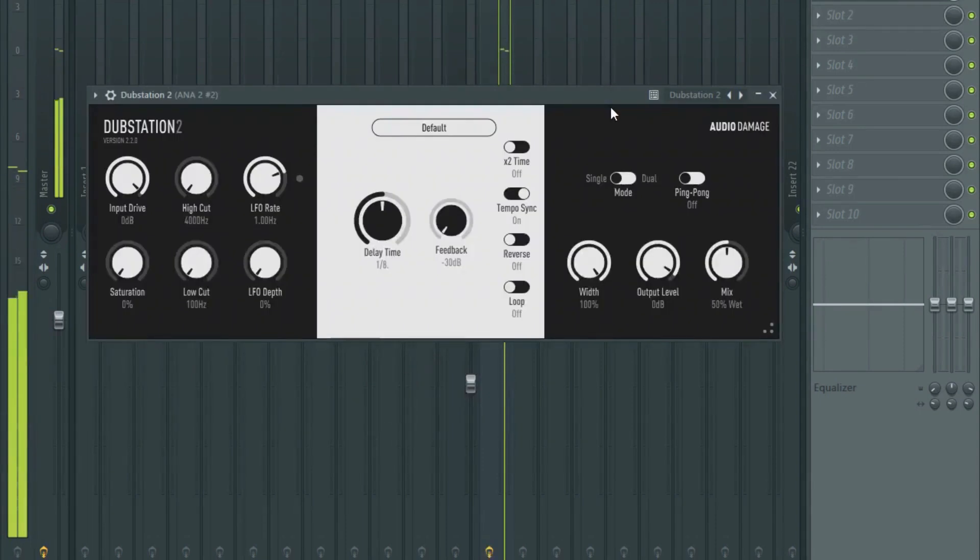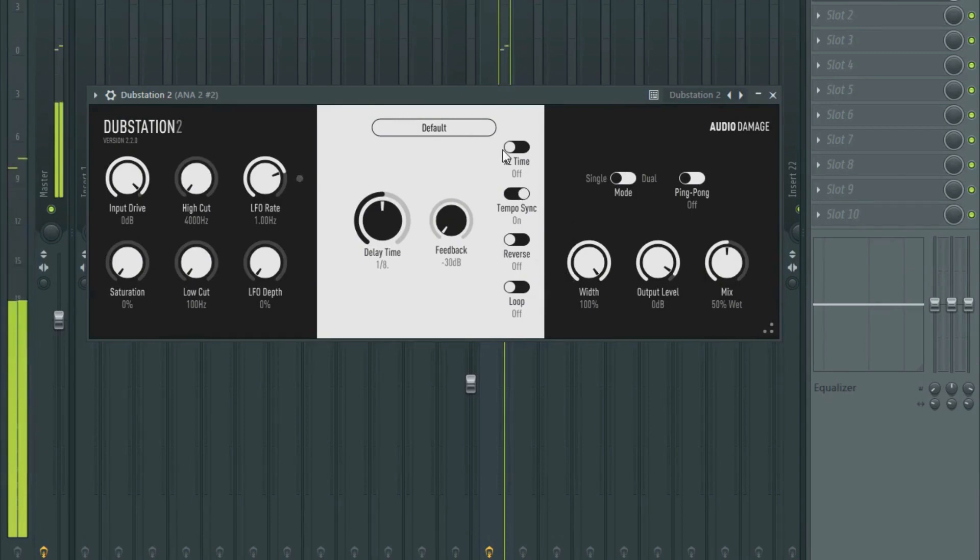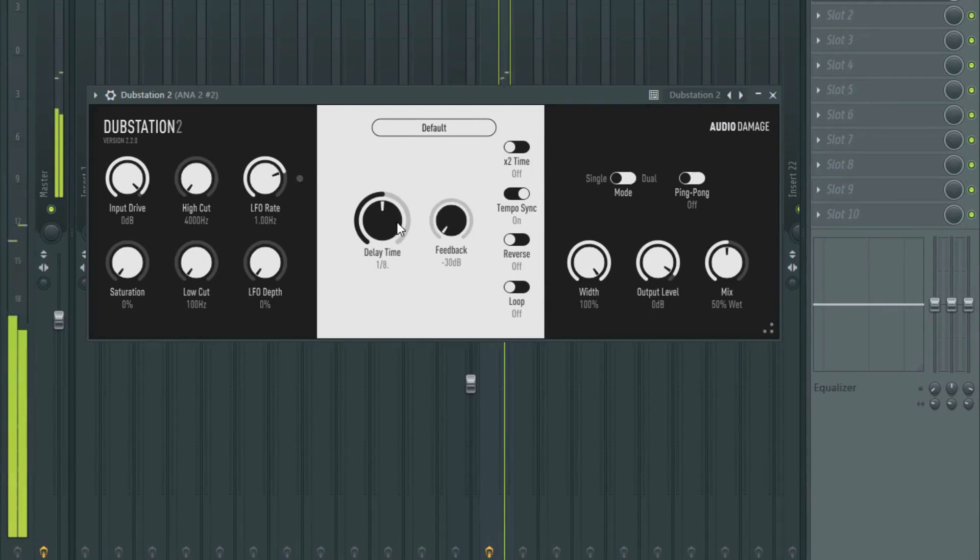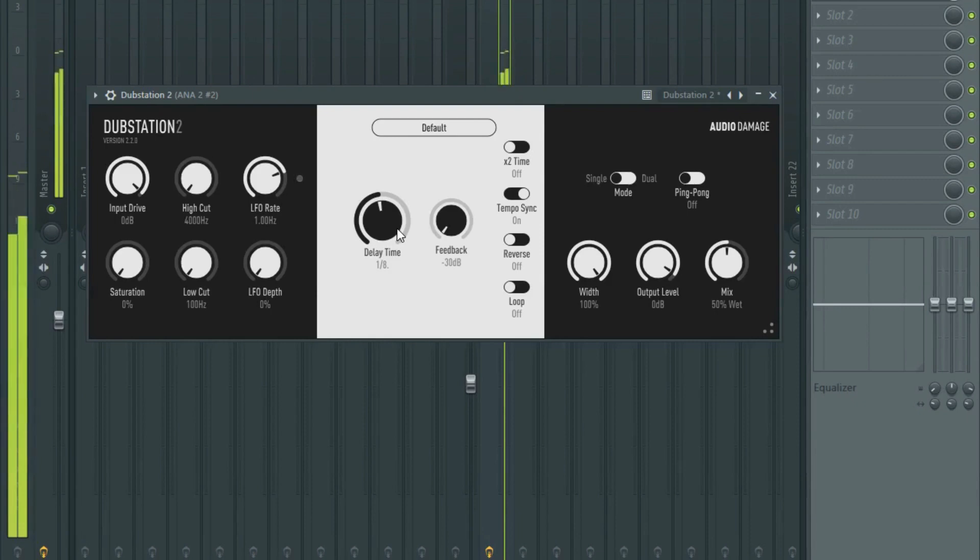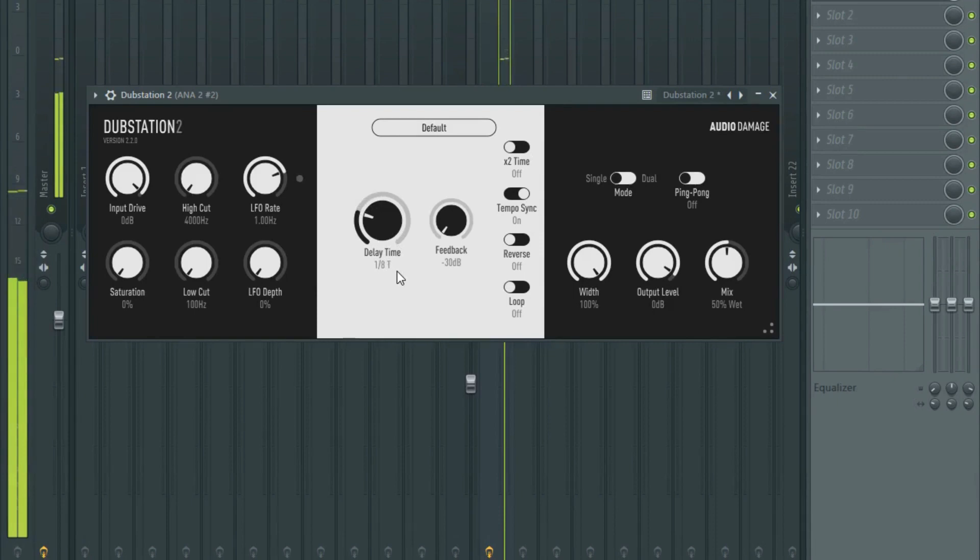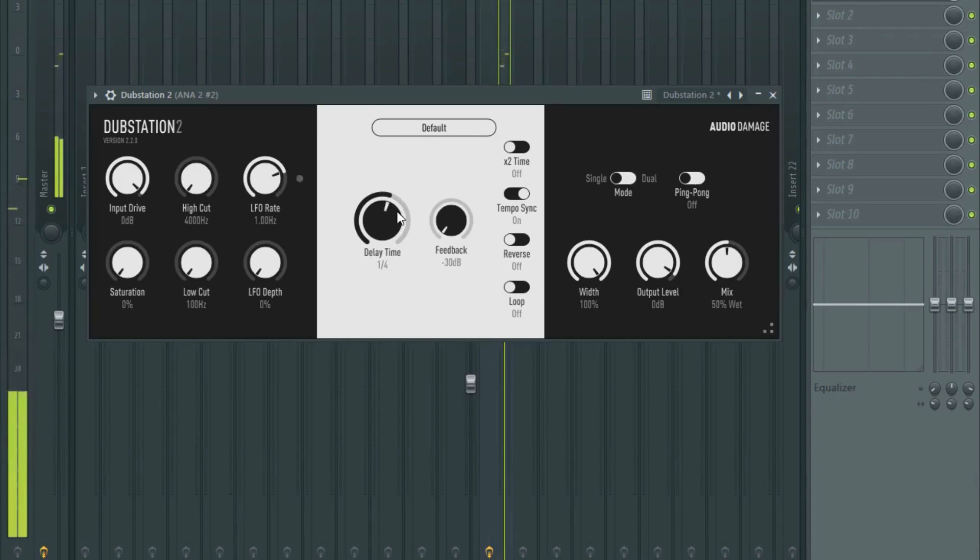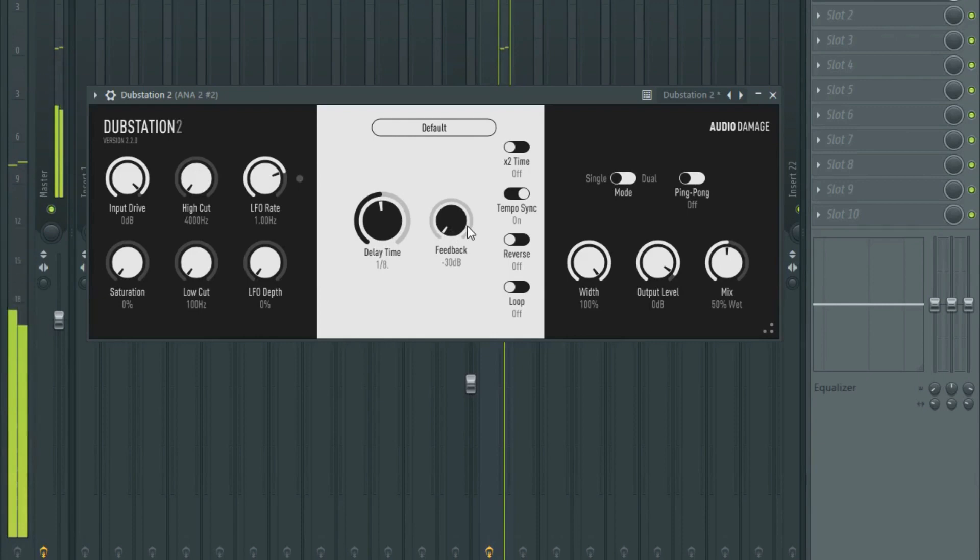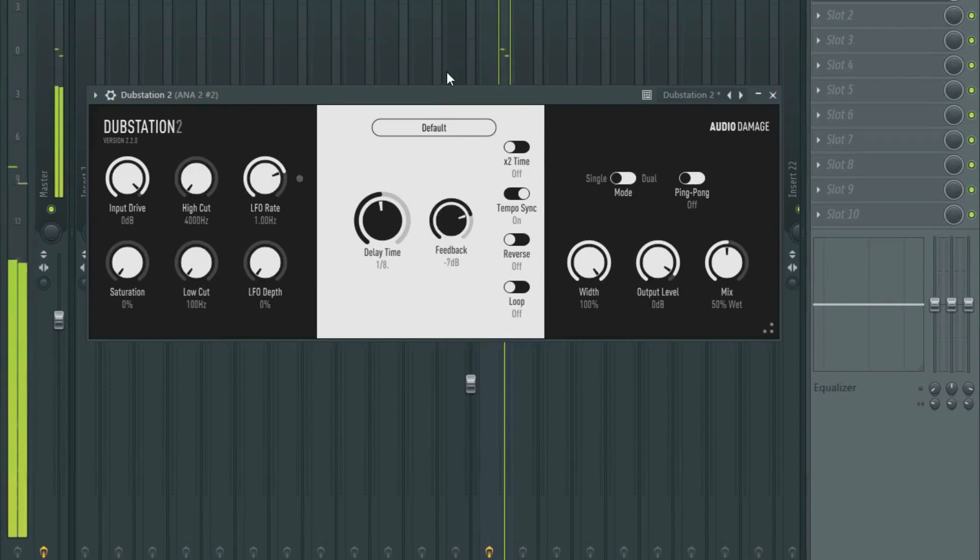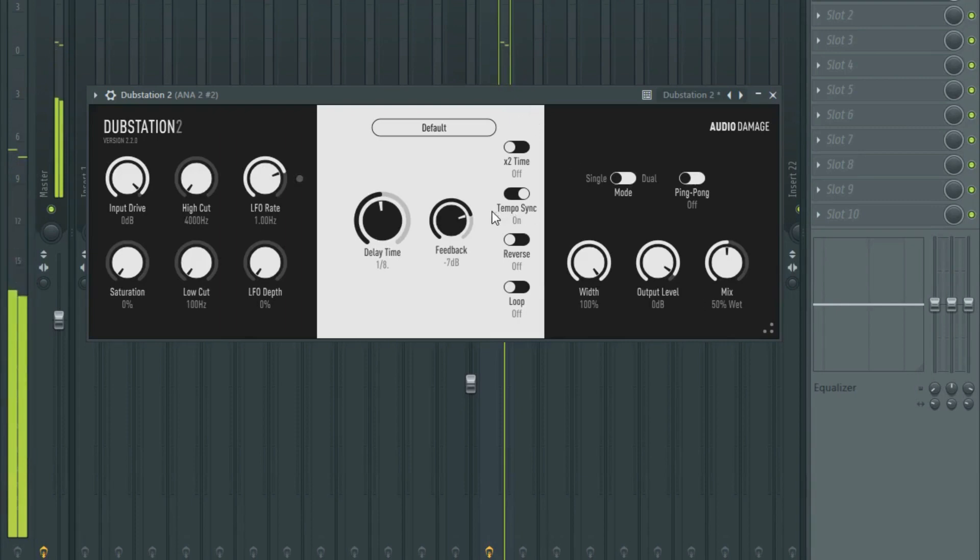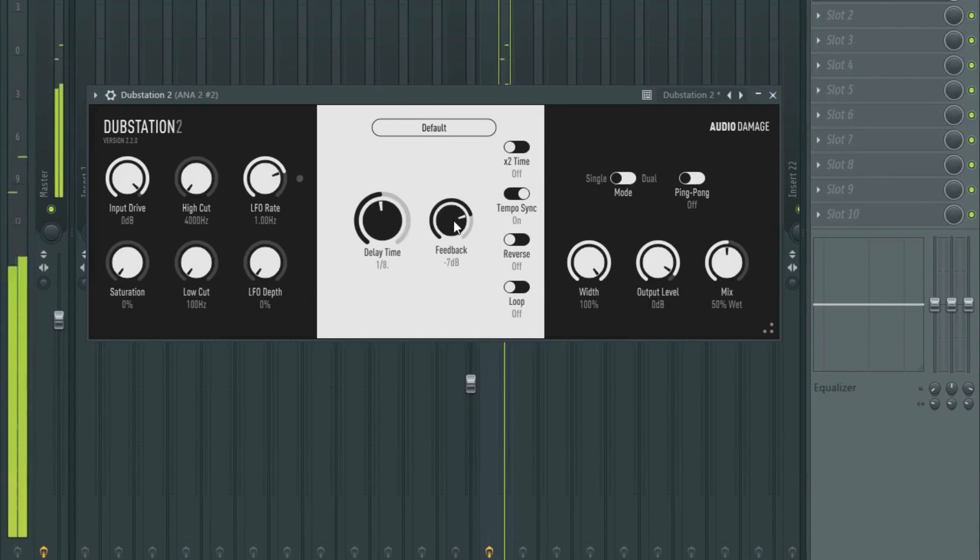So you got instant effect. If you want to change the delay time, it'll decrease the length of the delay. If you want to change your feedback - if you want to change the delay time - there we go, so that's getting your feedback.